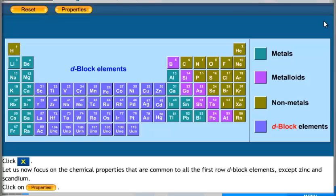Let us now focus on the chemical properties that are common to all the first row D-block elements, except Zinc and Scandium.